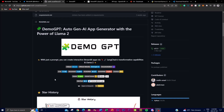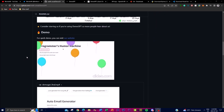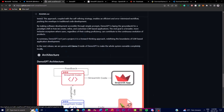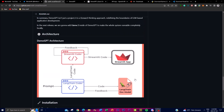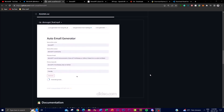In today's video we're going to take a look in more depth at what you can do with DemoGPT, some of the apps you can create, the demo itself, how you can download it, and also the architecture — all of which I'll be showcasing throughout today's video.